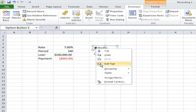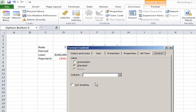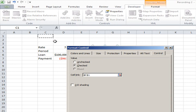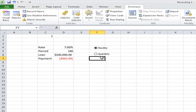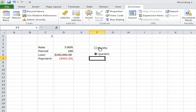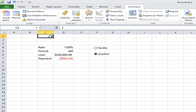If you right click any of the option buttons, go to format control, and then in the cell link you can connect them to a cell. Let's connect to cell C1. When I choose option 2 it toggles the choices between 1 and 2. If I had more option buttons you would have it counting 1, 2, 3, 4, and it will keep pushing the numbers into cell C1.